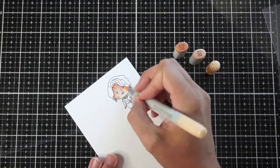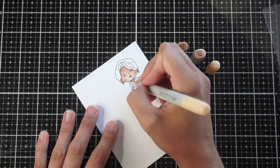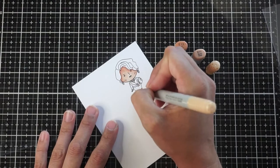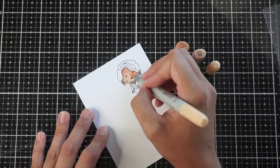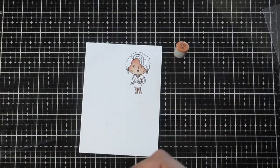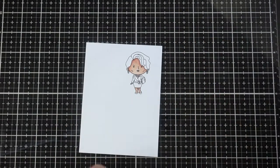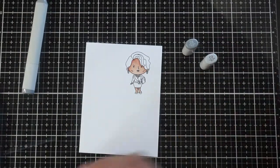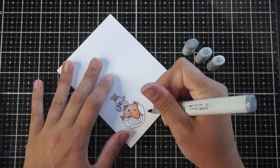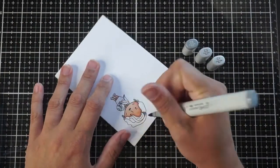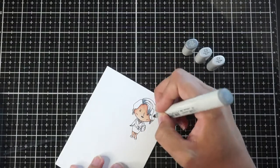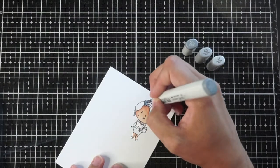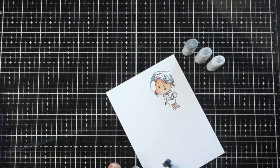And for her skin I'm using E13, E11, and E00. And I just go from darkest to lightest. Usually I know that some people like to go the other way, but I tend to prefer this way for no particular reason. It's just the way that I learned to color.